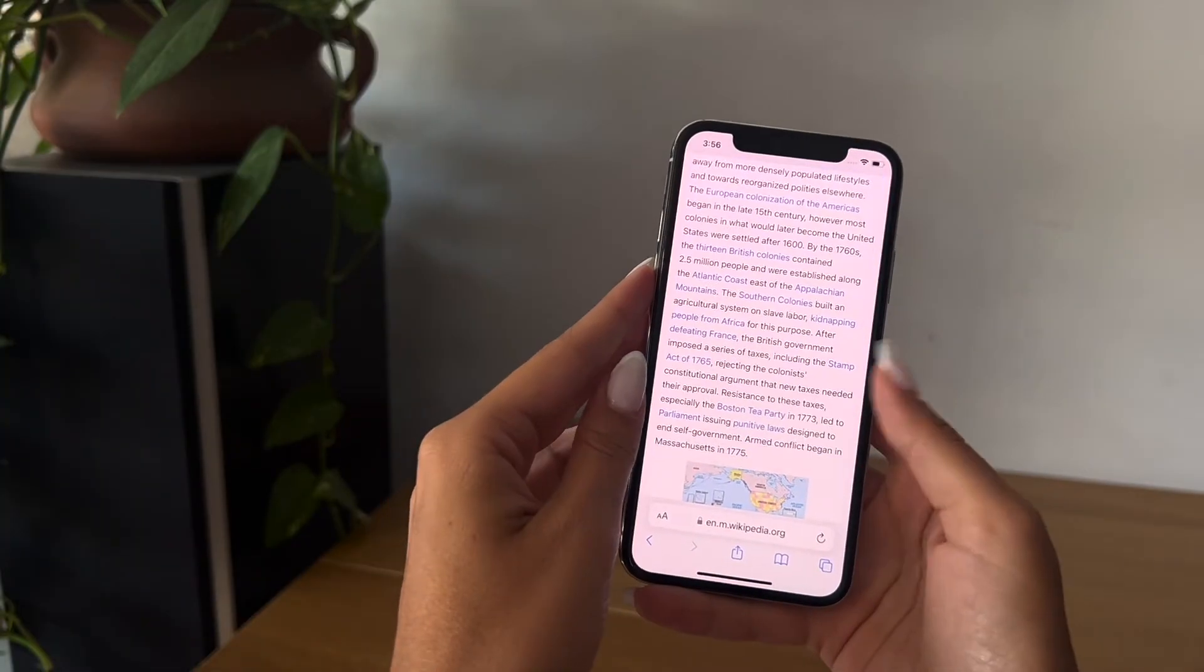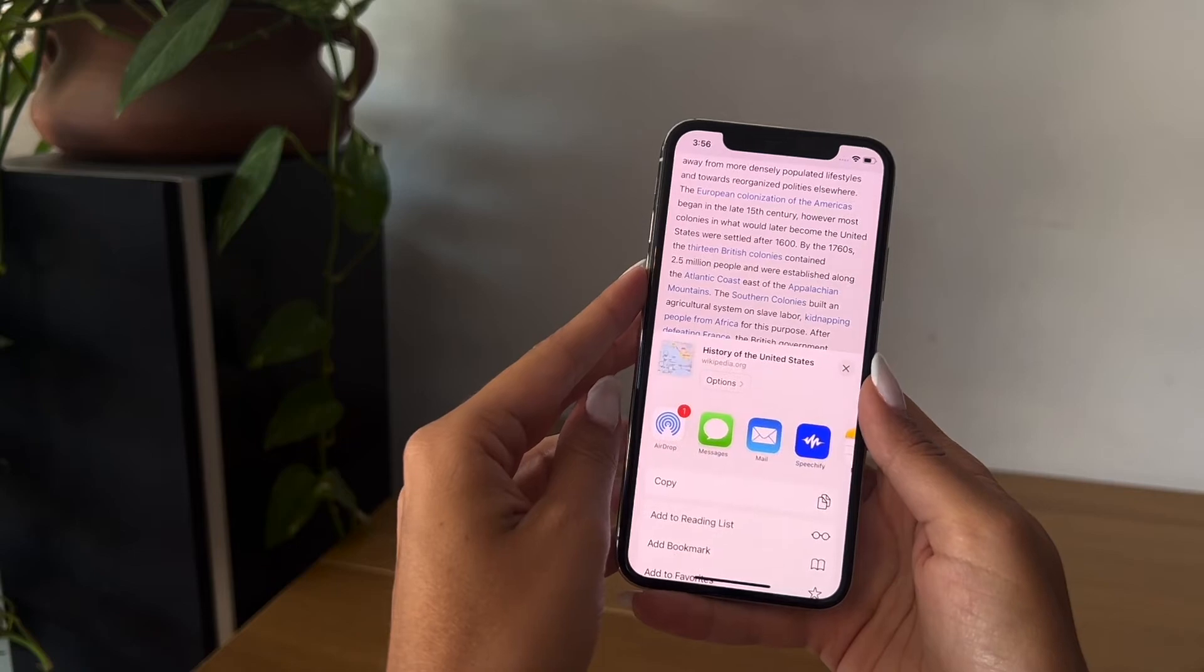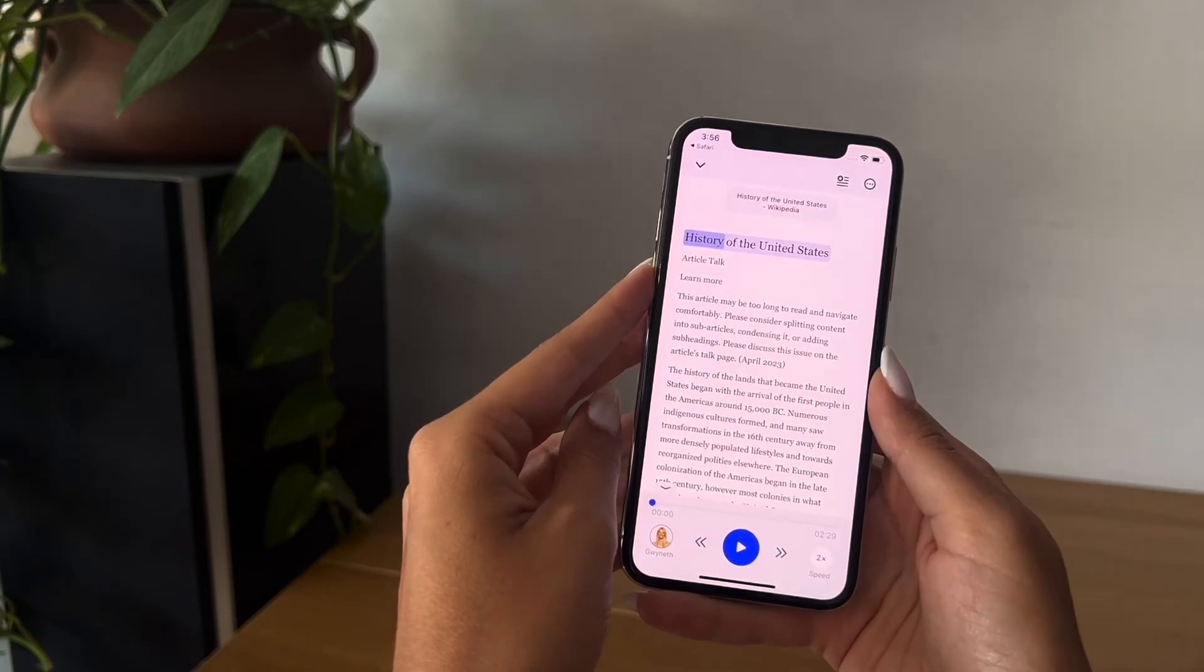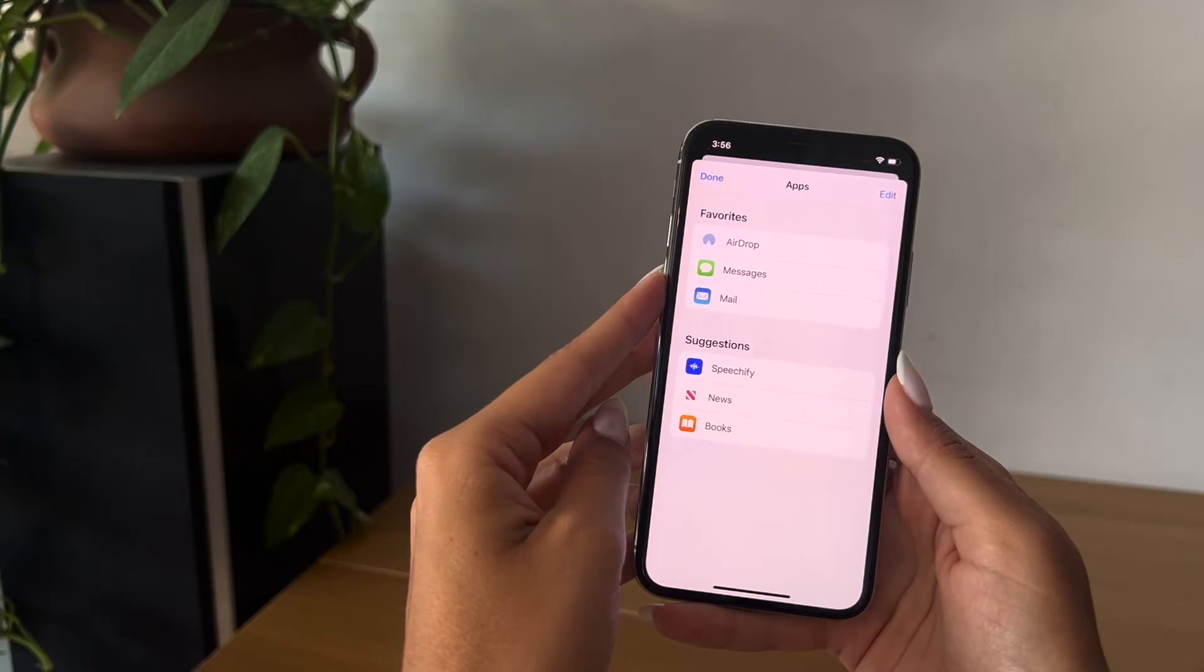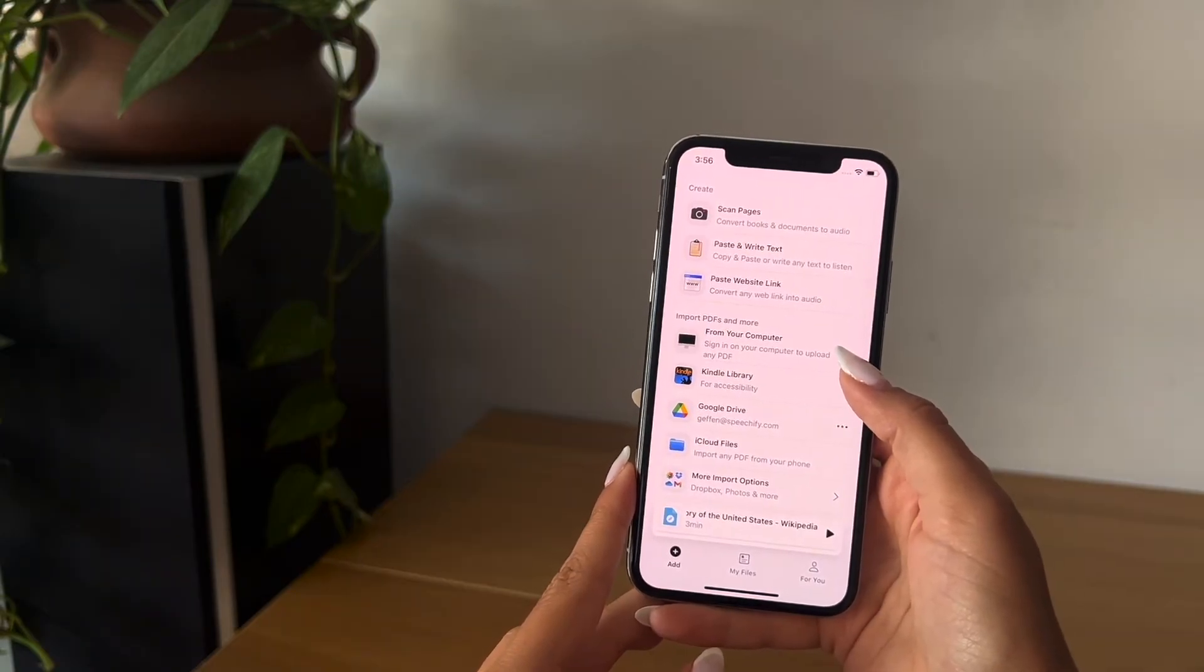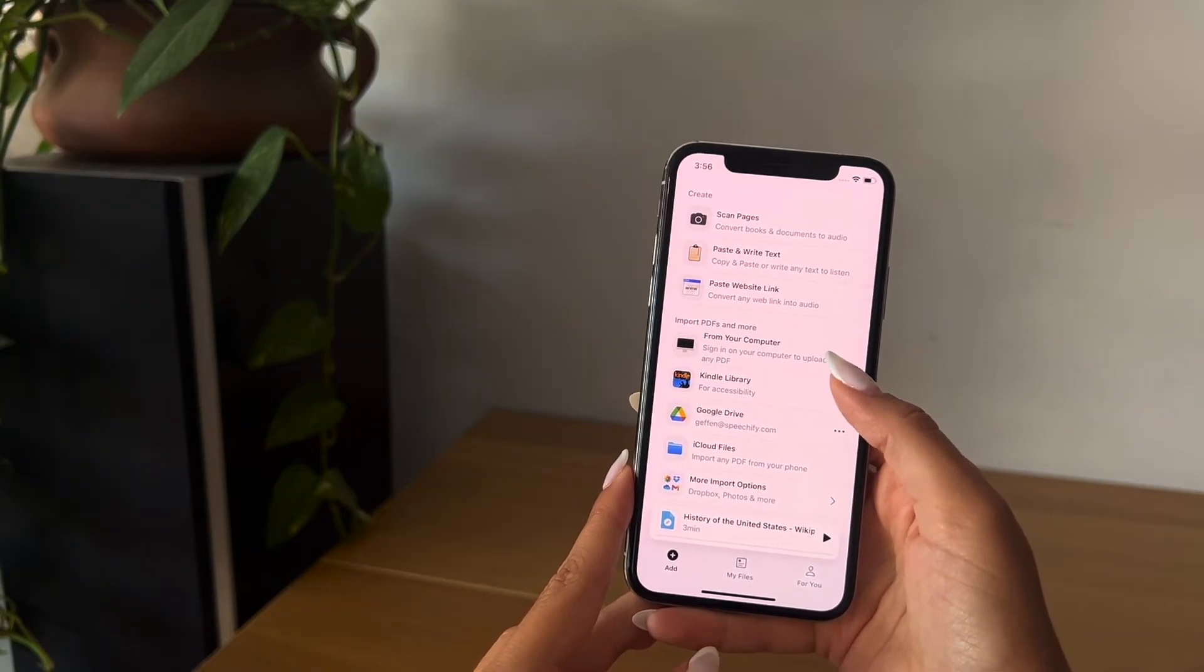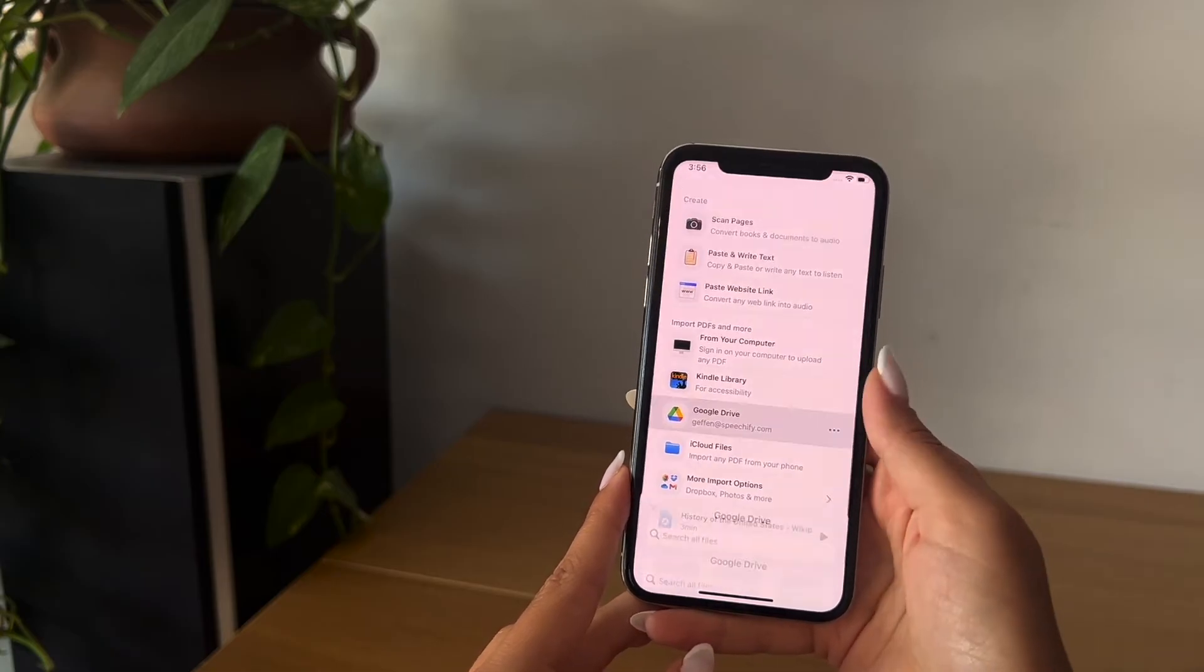Another way of doing this is by clicking the up arrow through the Safari app and then click Speechify. If Speechify doesn't show up, scroll to the right and click more. You should be able to see it there. Other options of converting text to audio include uploading files from your computer, signing into your Kindle, or even choosing documents from your Google Drive.